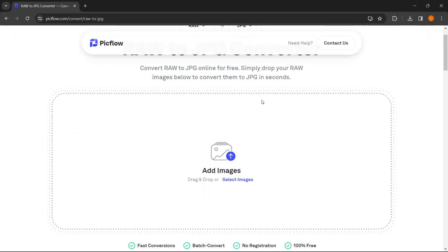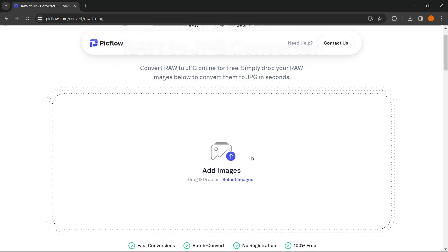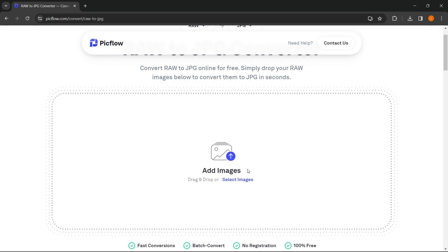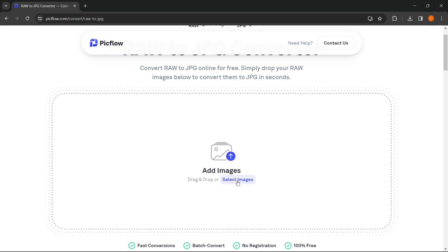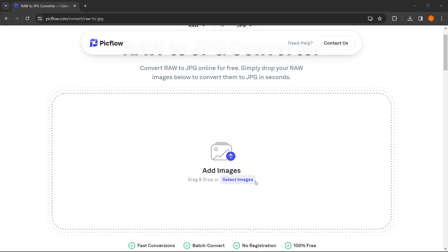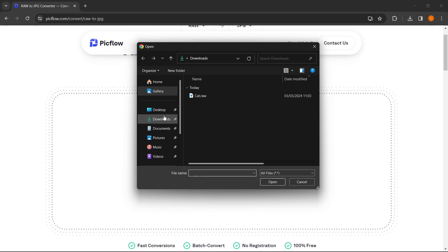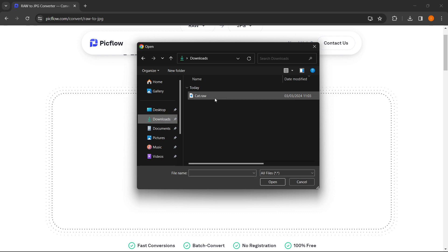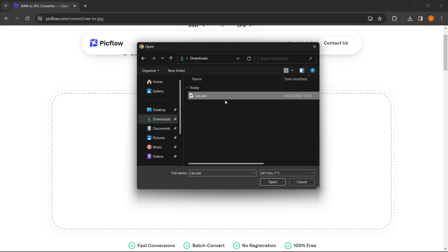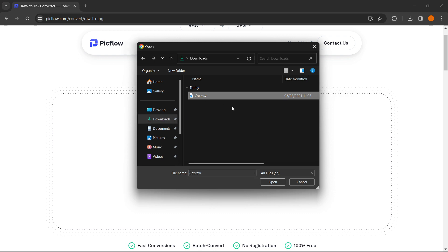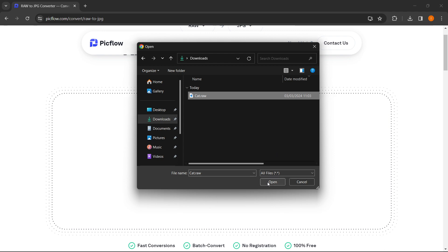Once you've done this, you have to put in your RAW image you'd like to convert. Click on select images over here or just drag and drop them in. In my case, I have downloaded a random picture of a cat that is a RAW file as you can see. Then click on open.